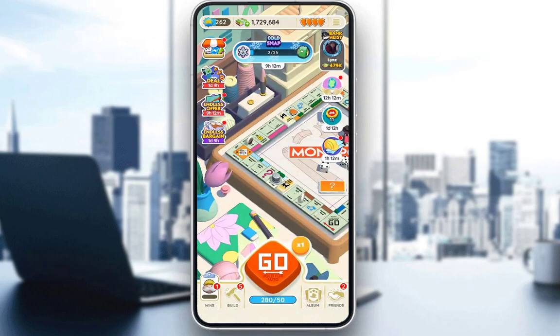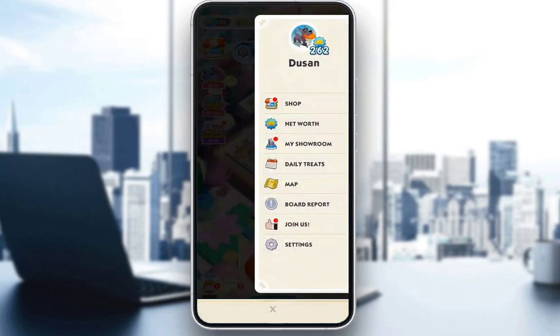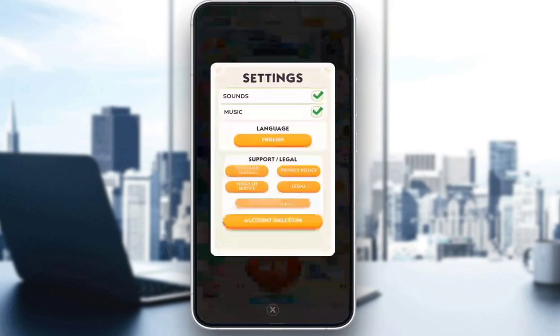The first thing you want to do is go into the menu in the top right, which is the three horizontal bars, and once you're there just go into settings.